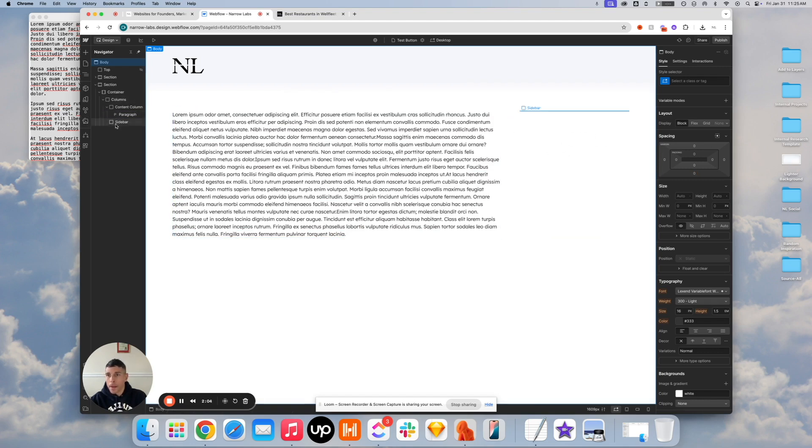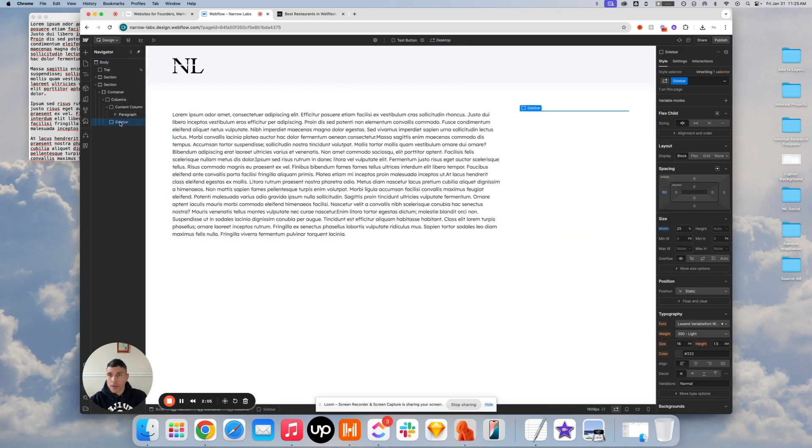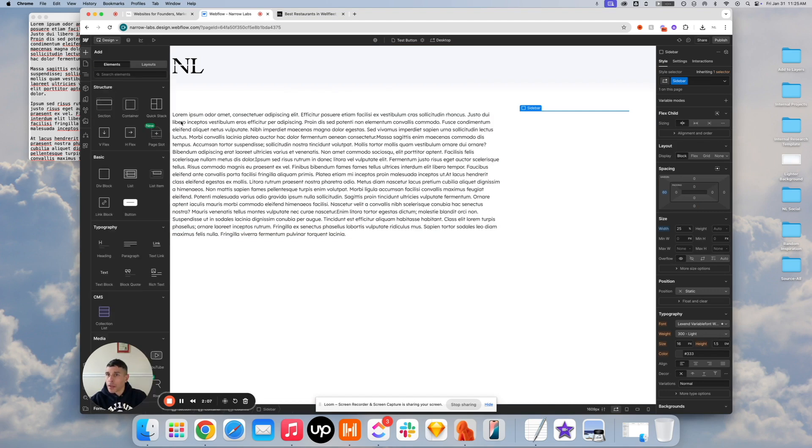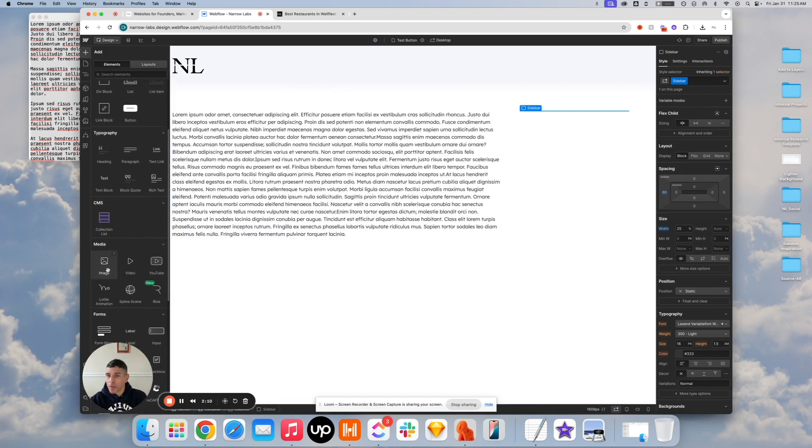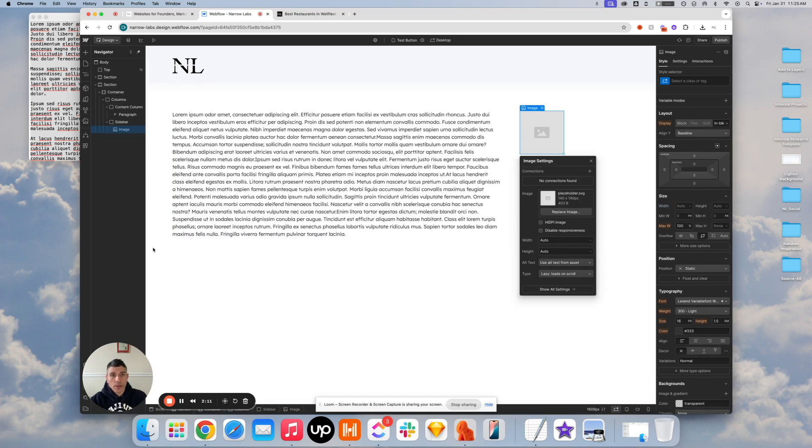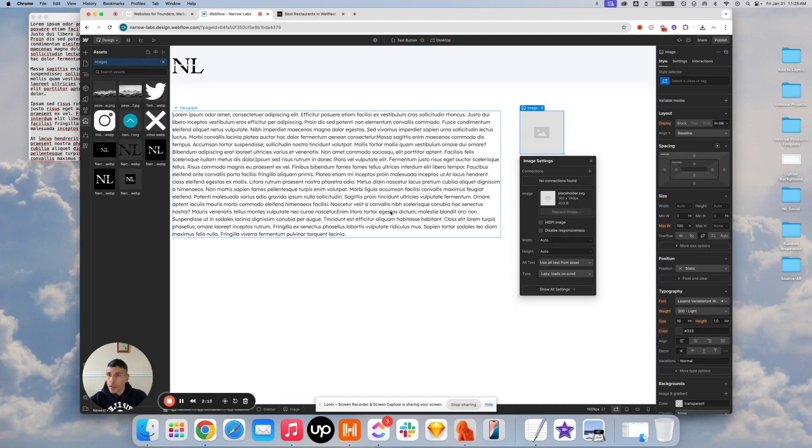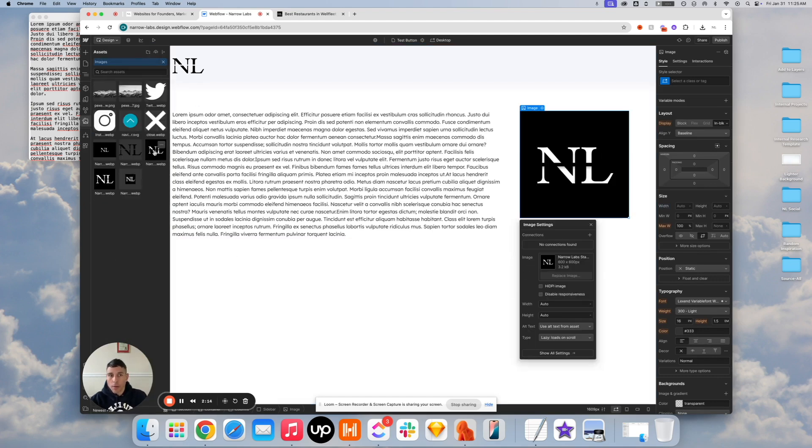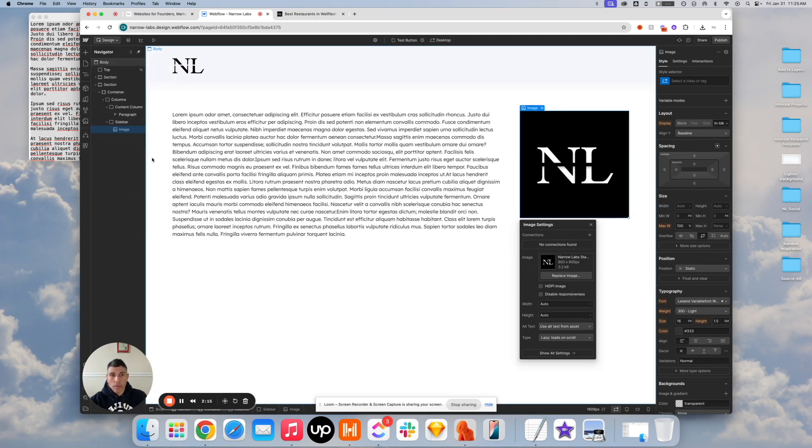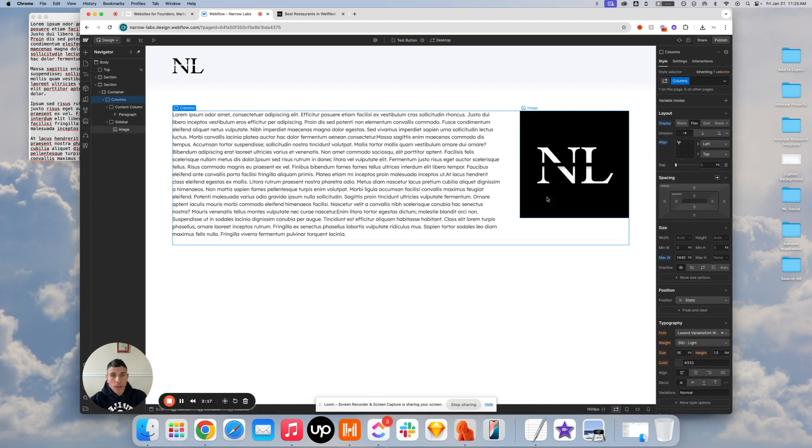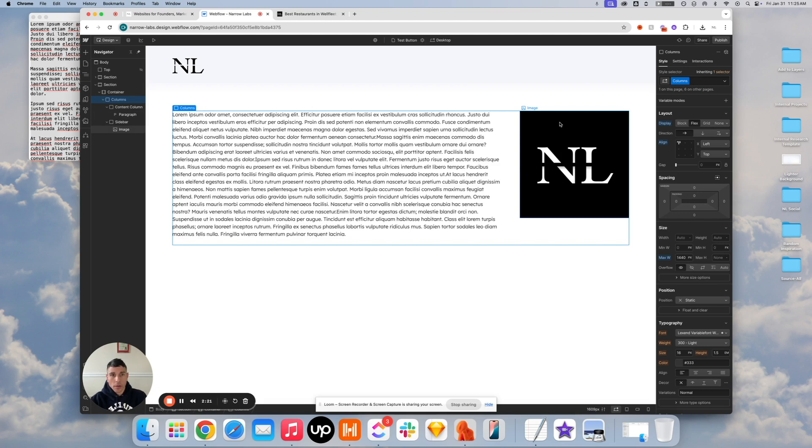And now let's throw something in the sidebar so that we can watch it stick. So how about an image? Seems like a good day to use the old Narrow Labs stamp. And there we go. We are essentially almost there.